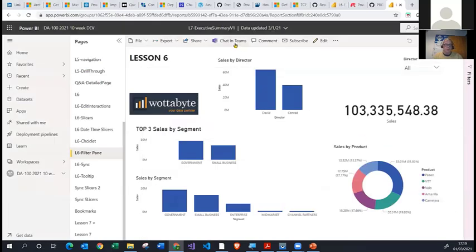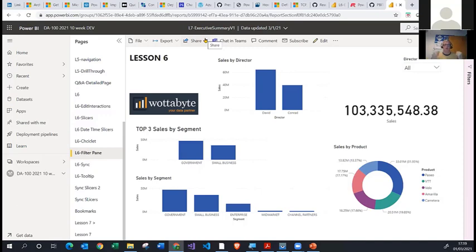On the topic of Publish to Web — Conrad, who monitors the chat, has inside his LinkedIn curriculum vitae links to published-to-web Power BI reports showing the work he has done as part of his CV. Future employers can click those links and see the type of work he does, and they do not need a Power BI license or to have the report shared with them. All they need is access to that URL.